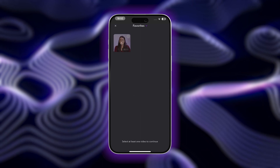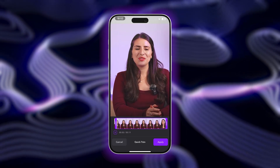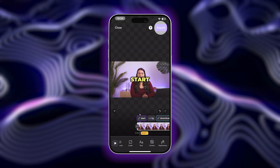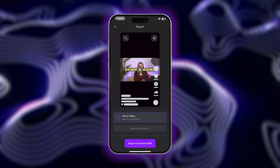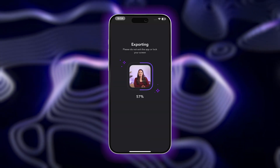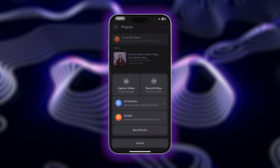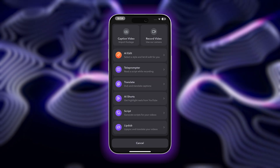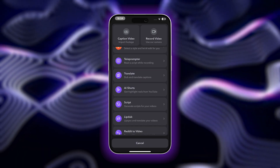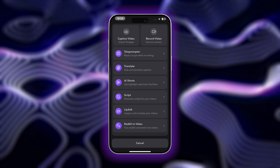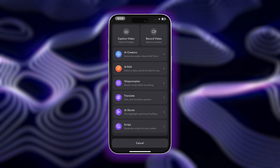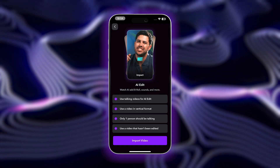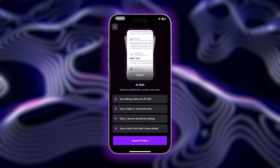You can import or record videos, trim and cut clips, add captions, and export for free, all without a watermark. There are also plenty of other AI-powered tools in the Captions app that are even easier and more straightforward to use than CapCut, making it simple to create videos you're proud to share in a matter of minutes.